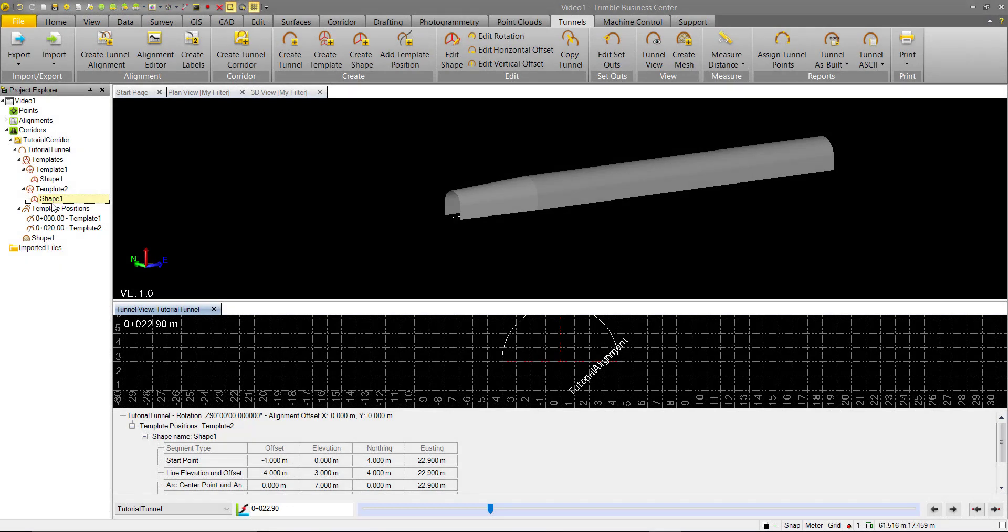In this video we'll continue to work on our previously created tunnel and we'll add multiple shapes to a single template. This is done to create a layer effect.